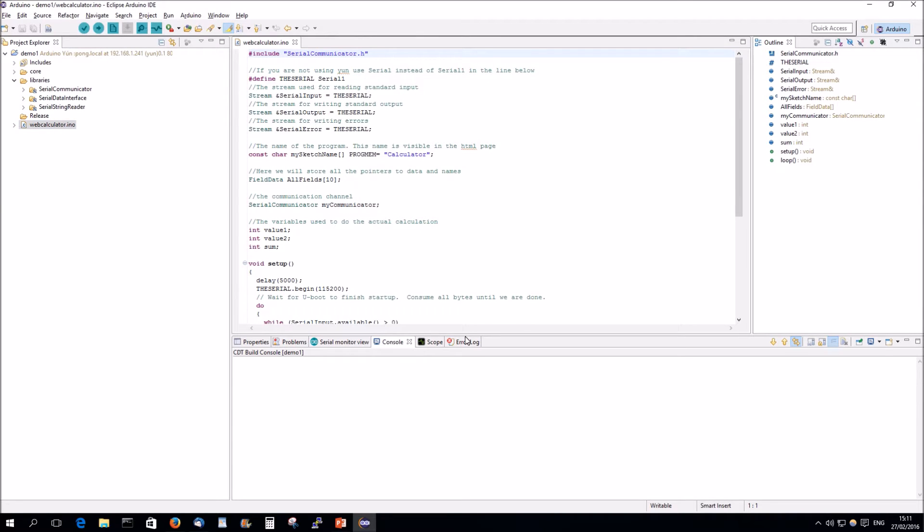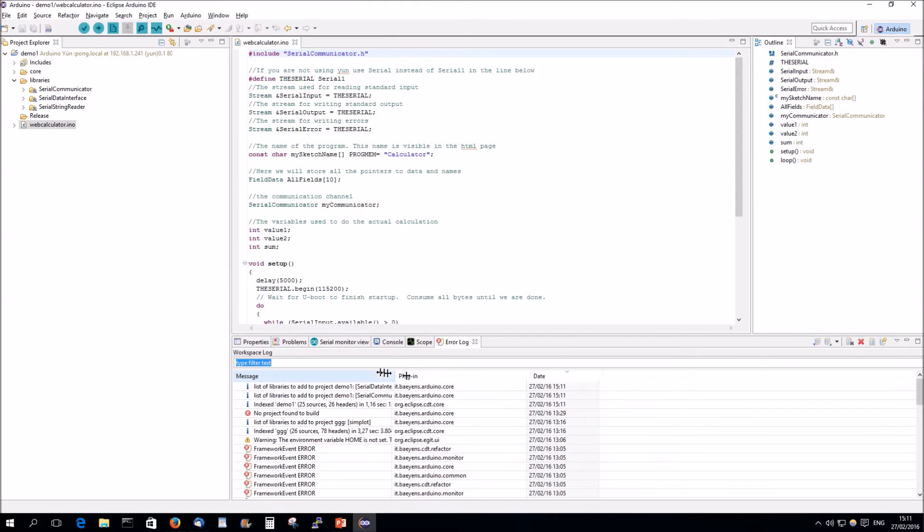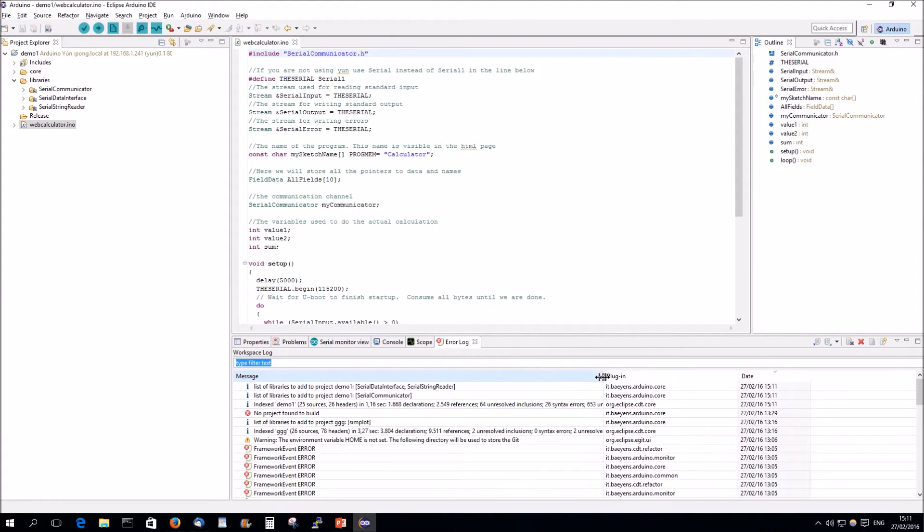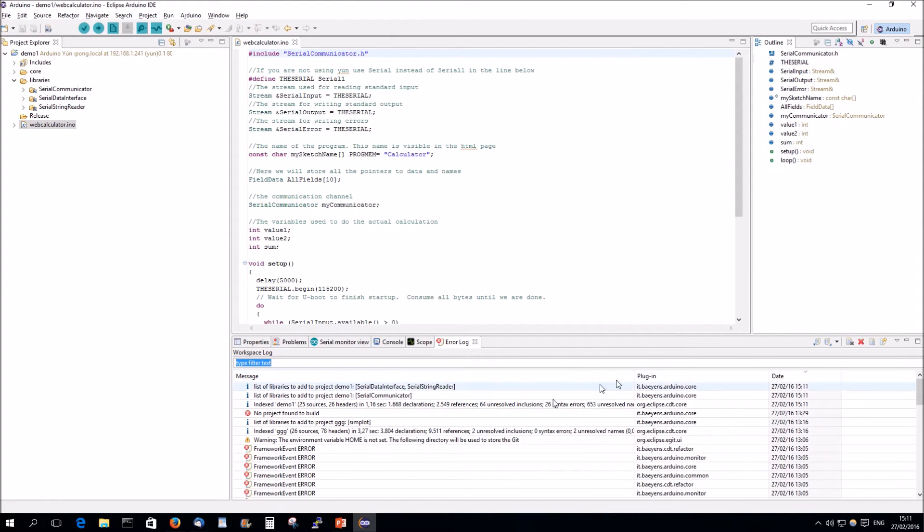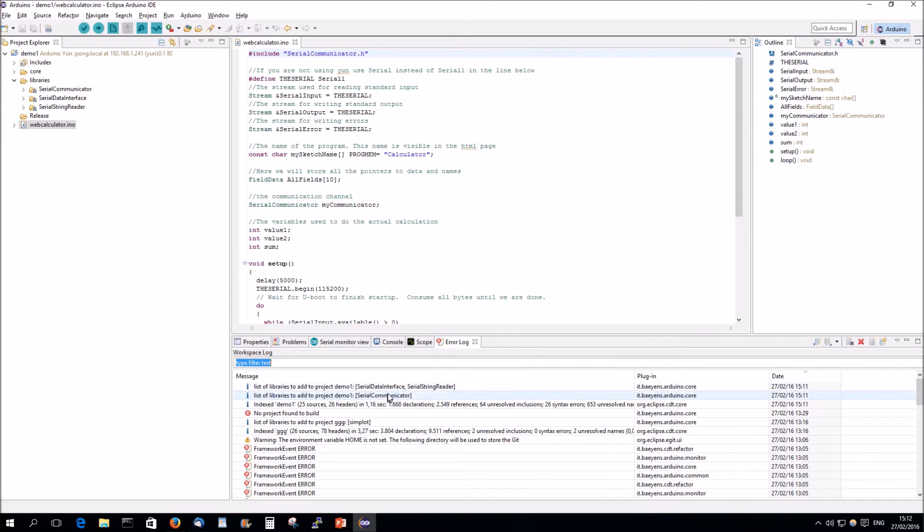If you look here in the error log, you will see here some reporting that he found first he missed Serial Communicator, and then he added Serial Data Interface and Serial String Reader, because they are actually used in Serial Communicator. Because if you look at the Eno file, there's only Serial Communicator.h.